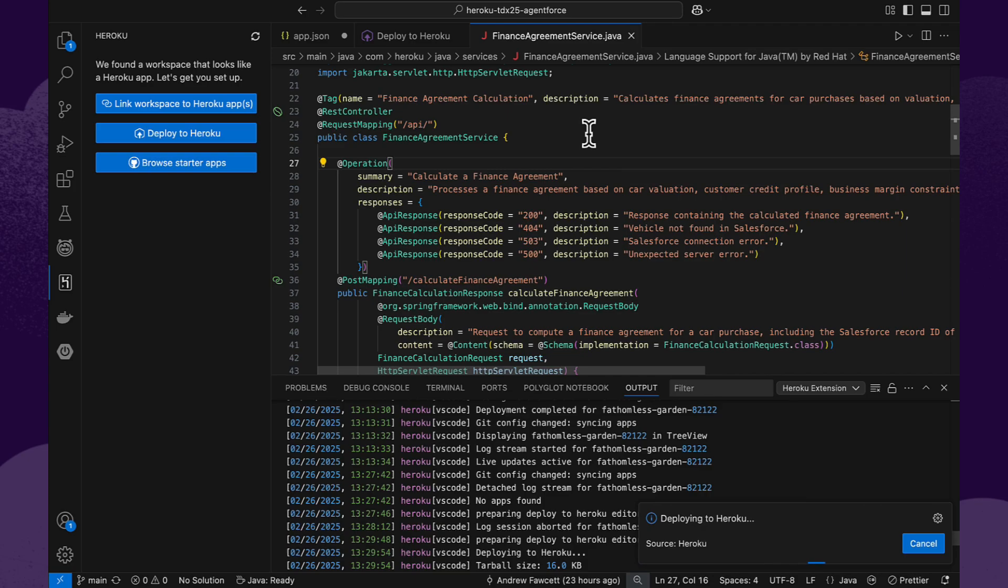This is a good practice for developers to document the code, but it makes even more of a difference when it comes to using AgentForce because it can understand more about what the intent of the code is, what its expectations are, and what information it provides.